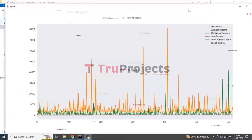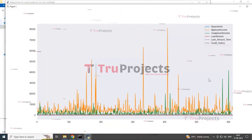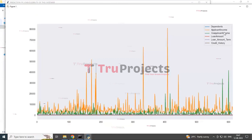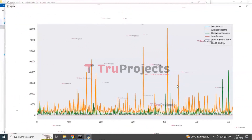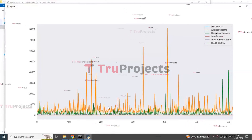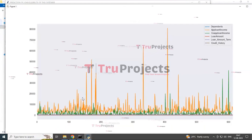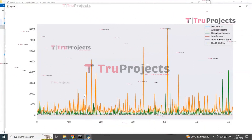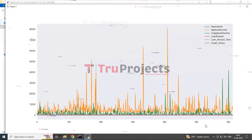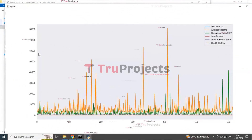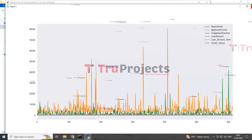After uploading, you can see a graphical representation showing the dependency of different attributes and columns, indicating applicant income, co-applicant income, loan amount, loan amount term, credit history, etc. The different colored lines show how many counts of loans exist in different output categories. The x-axis indicates the number of rows and columns, and the y-axis indicates the count of different attributes.